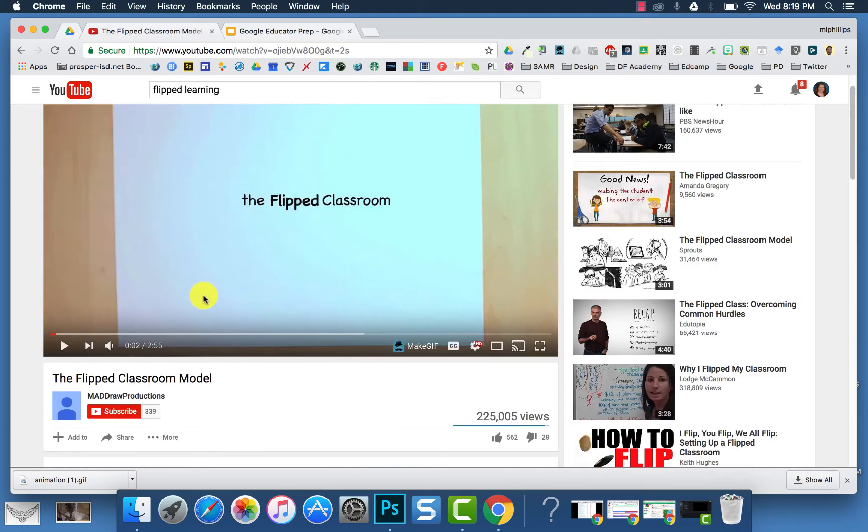When you've found a channel that you want to subscribe to, when you have the video opened, you can click the red button to subscribe to that channel.